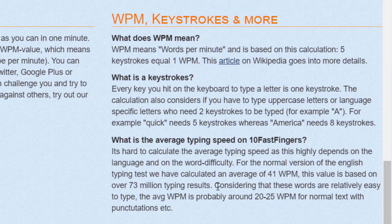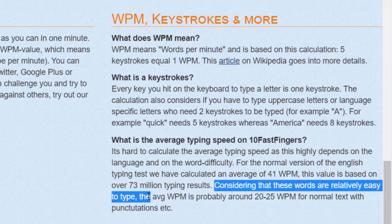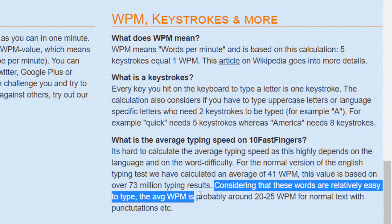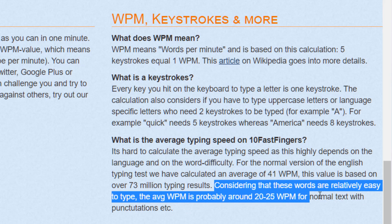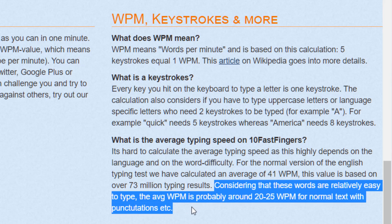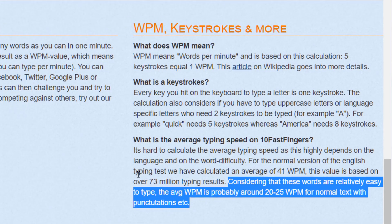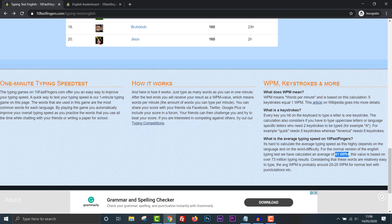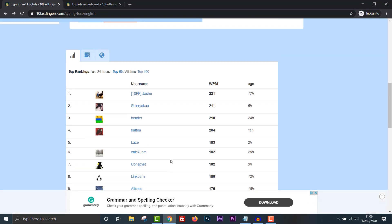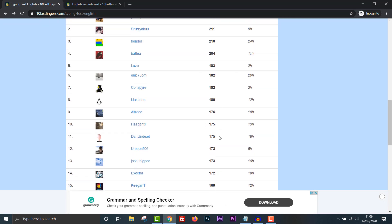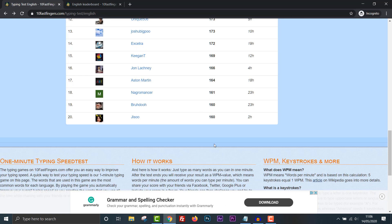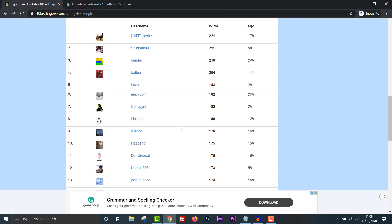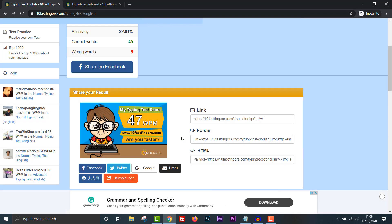I received 47 words per minute and the average is 41. So, okay, that doesn't make me feel so bad now. This value is based on over 73 million typing results. Considering that these words are relatively easy to type, the average word per minute is probably around 20 to 25 for normal texts with punctuations. Okay, that's fair. They are giving us easy words. 41 is the average and I'm getting 47, 47 but nowhere near 220. I mean even to get up to over 150. That's pretty good.